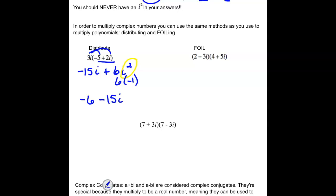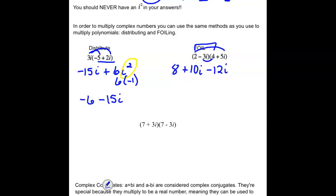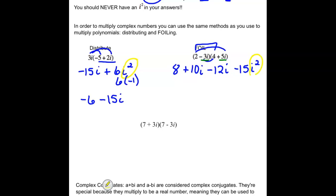For (2 - 3i)(4 + 5i), FOIL it out. First: 2 × 4 = 8. Outside: 2 × 5i = 10i. Inside: 4 × (-3i) = -12i. Last: -3i × 5i = -15i², and since i² = -1, that becomes +15. Combining real parts: 8 + 15 = 23. Combining imaginary parts: 10i - 12i = -2i. Final answer: 23 - 2i.